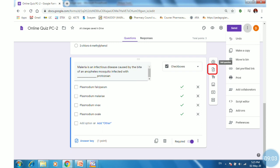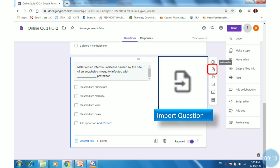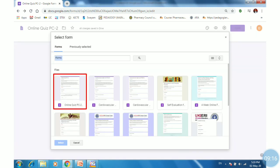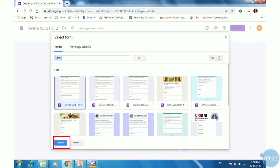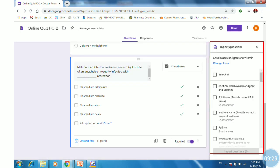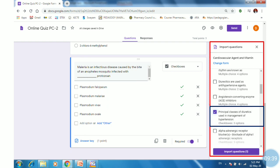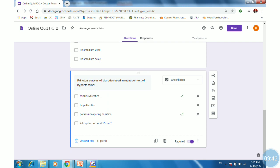You can also import questions from a previous form. Click on the second icon — Import Questions. It will show the list of different Google Forms or Google Quizzes you have prepared in your account. Select one form and click Select. The questions will appear on the right-hand side. Select the questions you want to import and click Import Questions at the bottom right corner. The questions will be automatically imported into your online form.